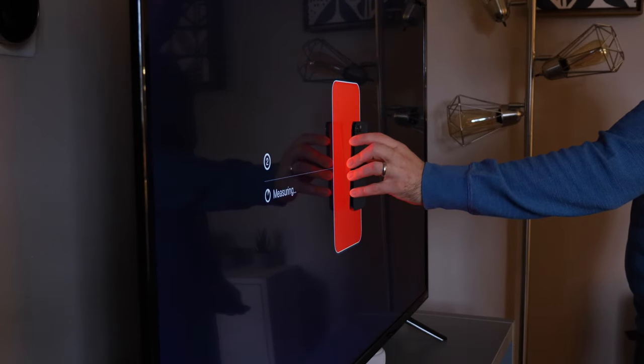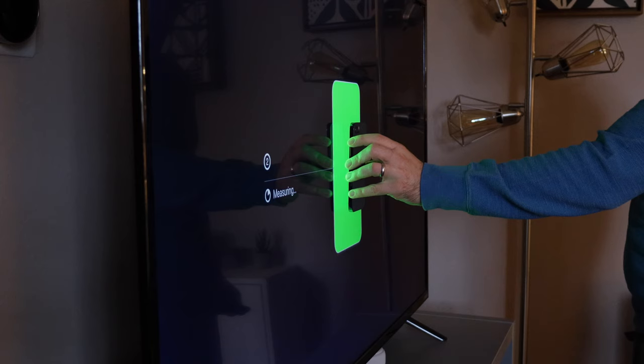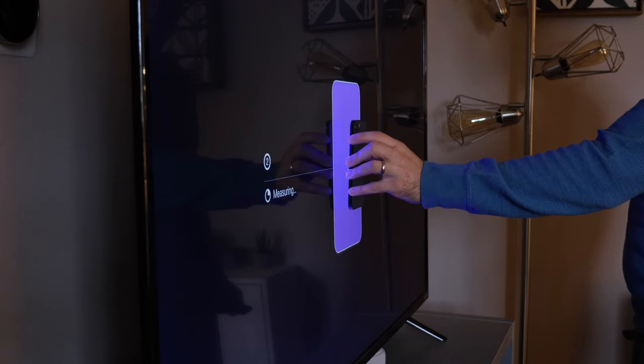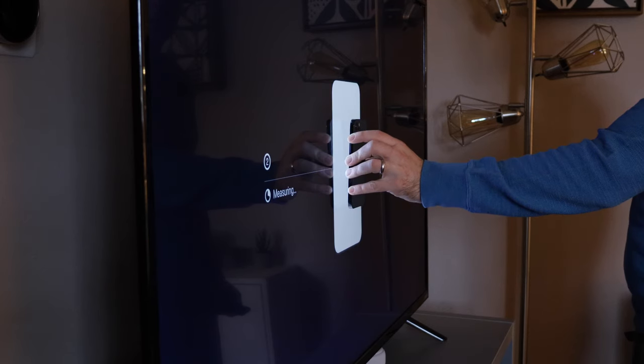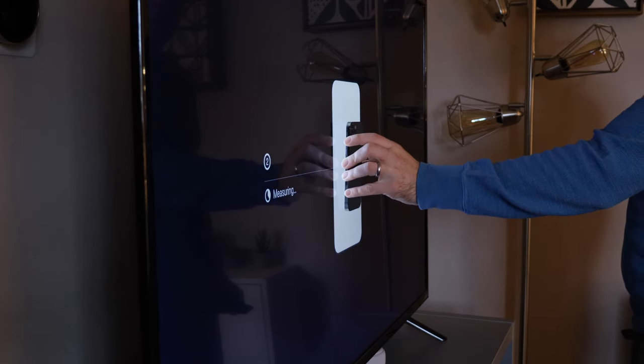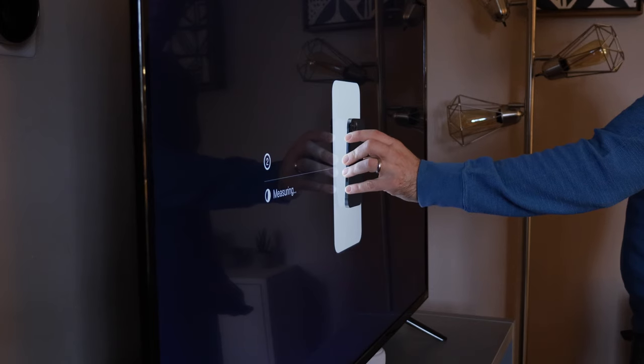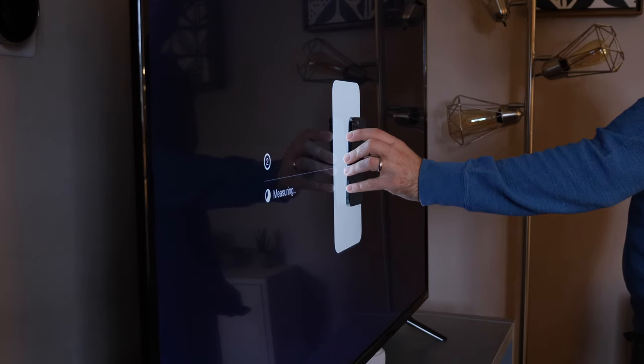There we go. Looks like it's doing its thing. So it's displaying a bunch of different colors and it looks like it's sensing what the iPhone is picking up from the TV display.